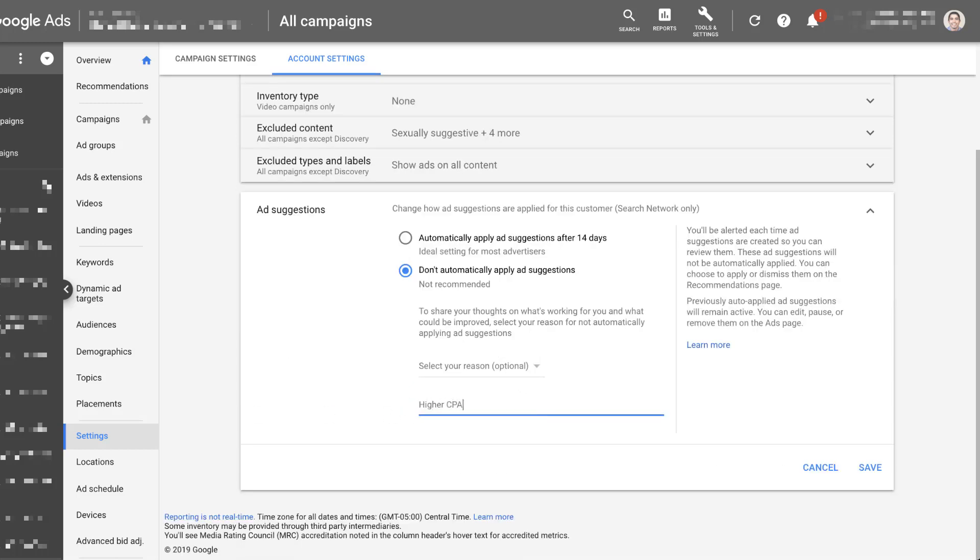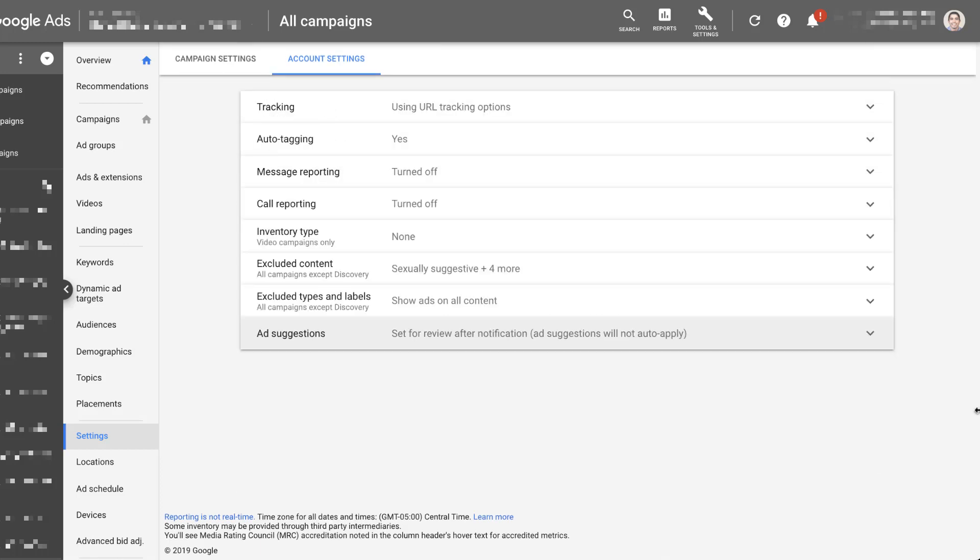If you want to leave a note for any future reference of why you turned this feature off, you can add it as an optional comment, click save, and that's it.